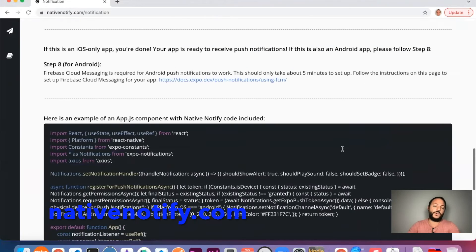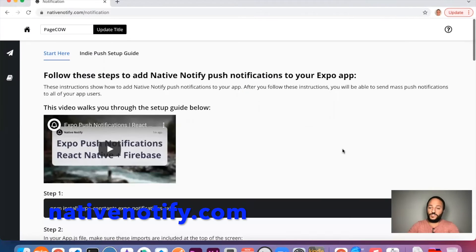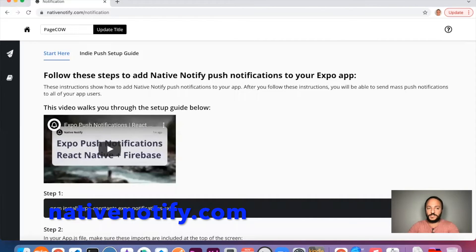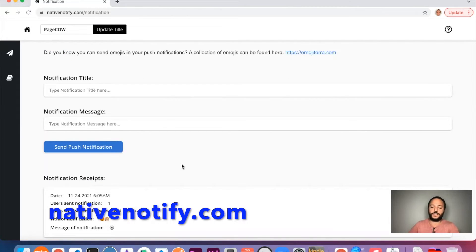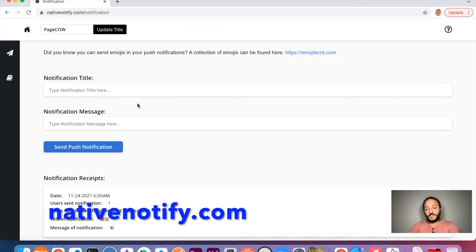So once you've done that, you can come up here to this send icon. This is where you send push notifications. And if you want to send an emoji with your push notification, which is pretty cool,